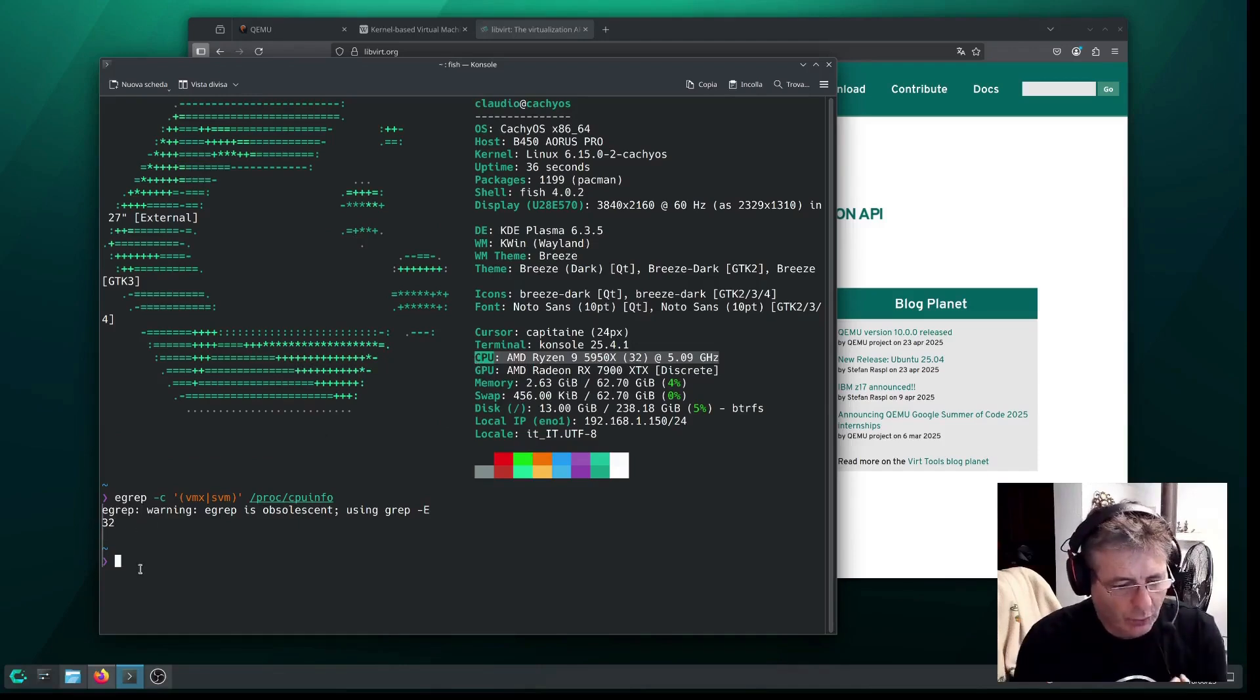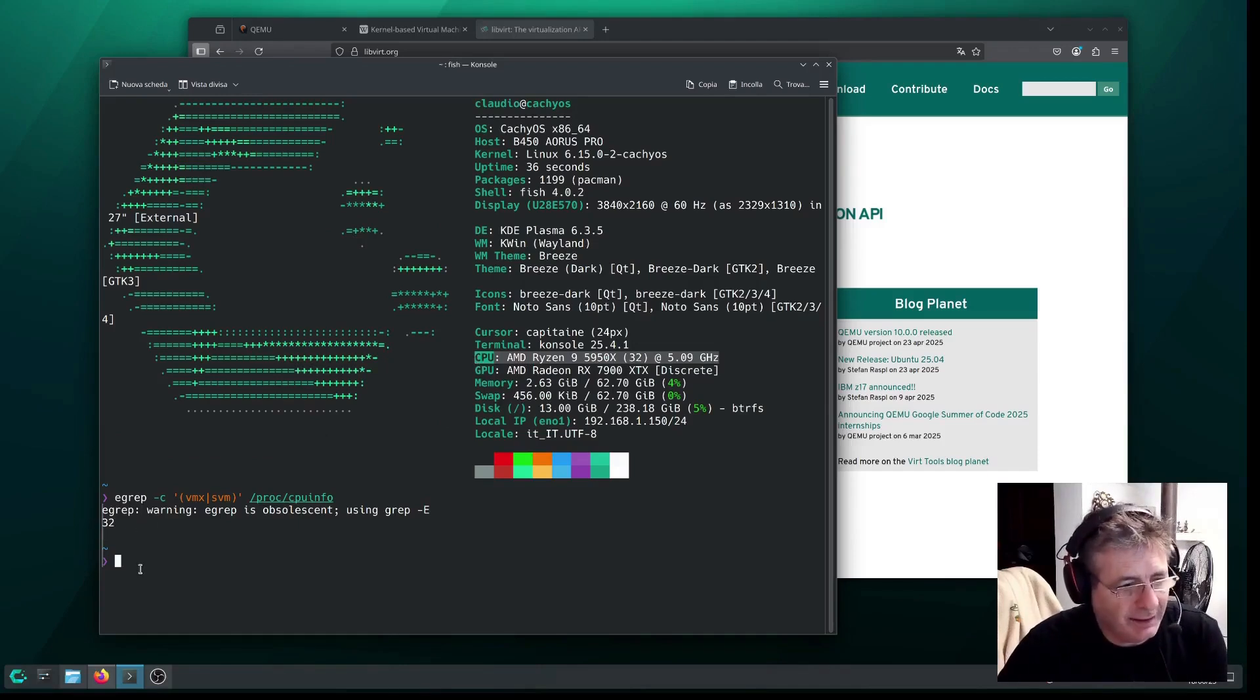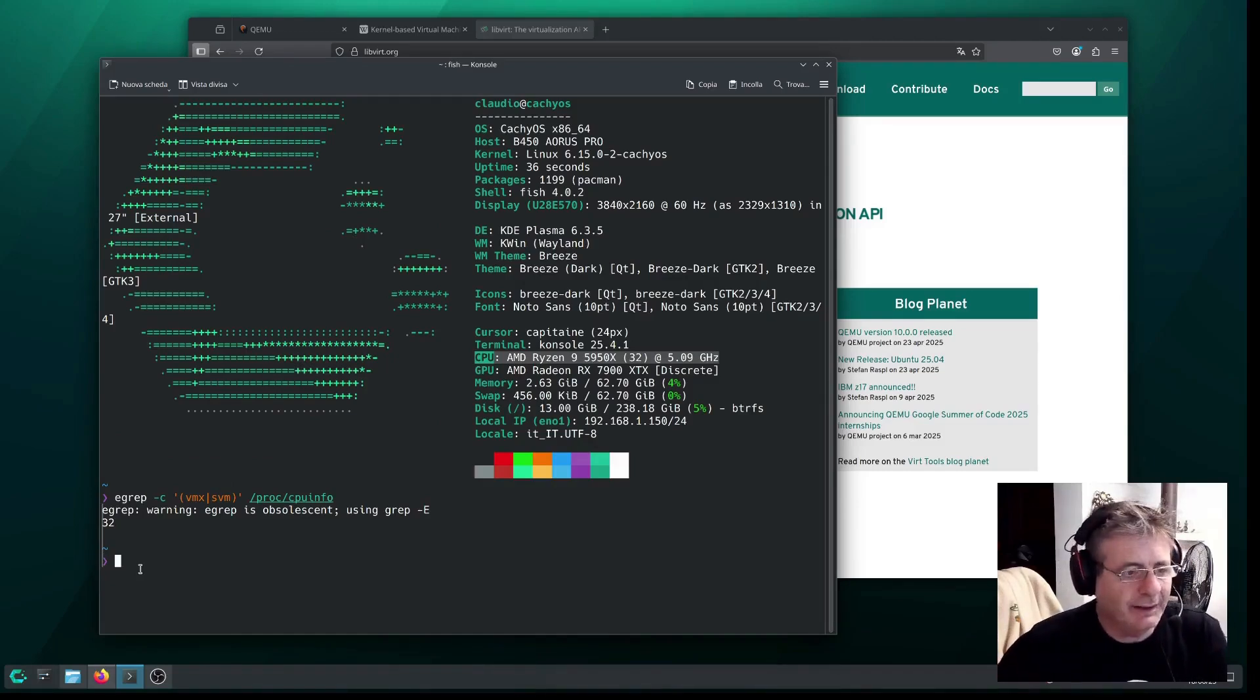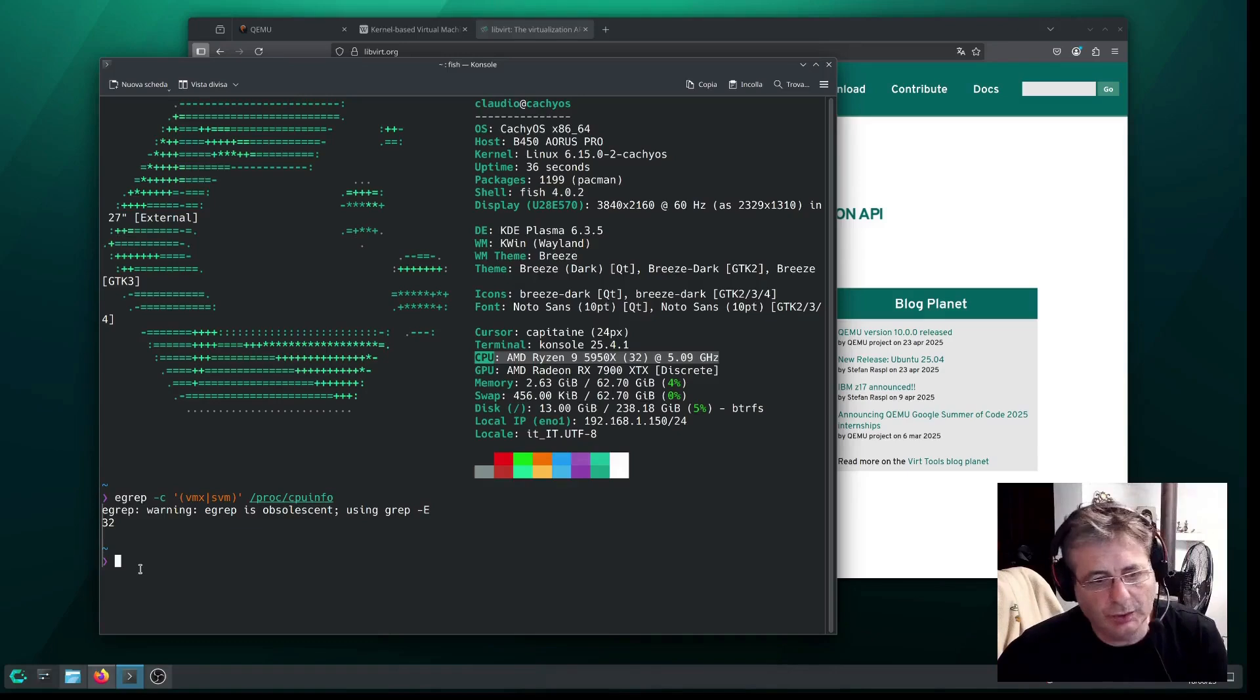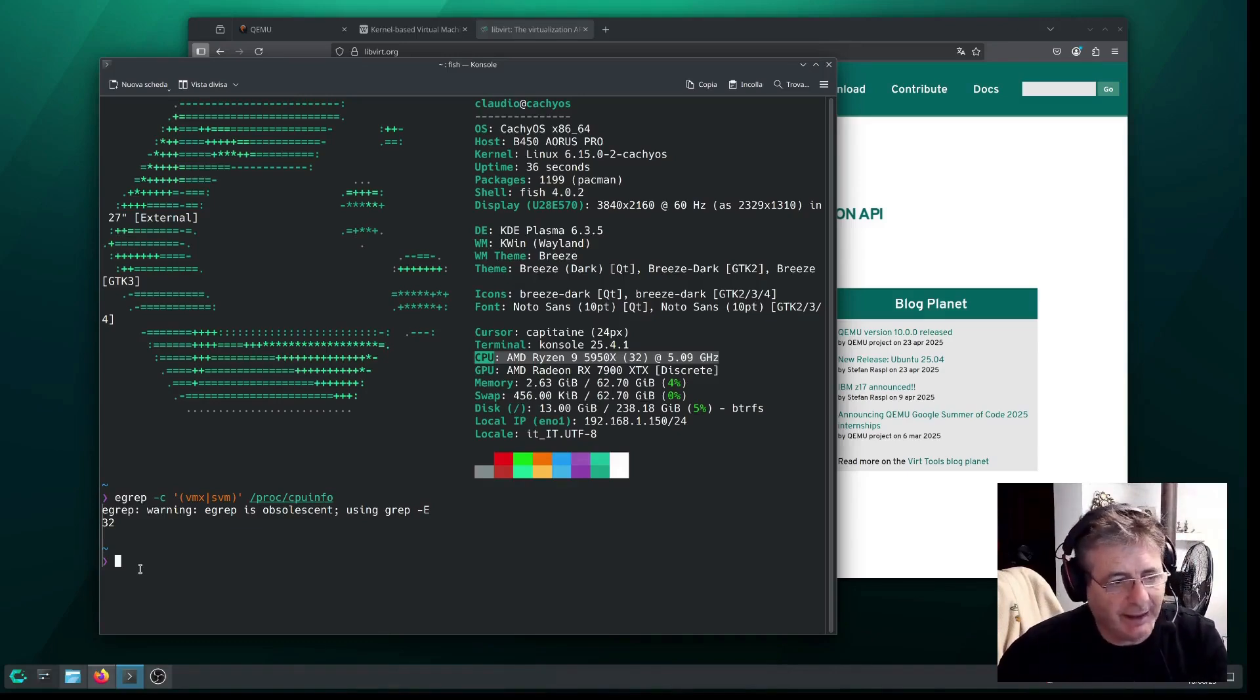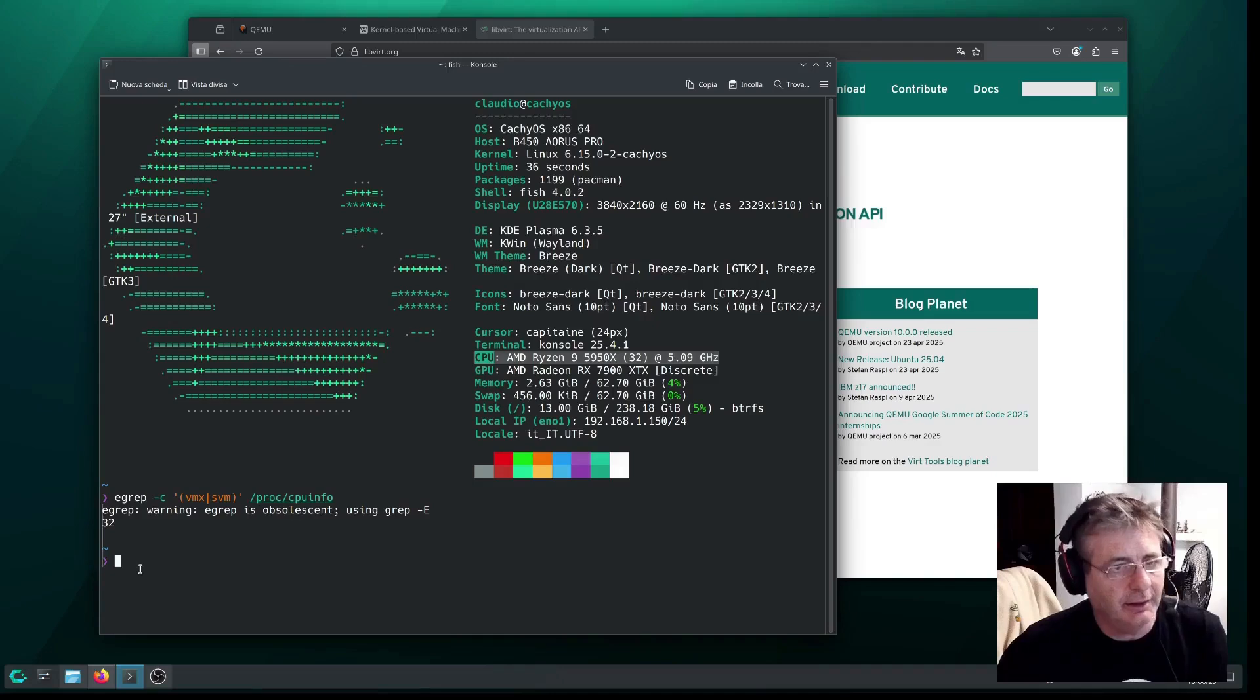So, if the result is greater than zero, the CPU supports virtualization, which means that virtualization is enabled in the BIOS or UEFI, even though I'm not showing that part here.